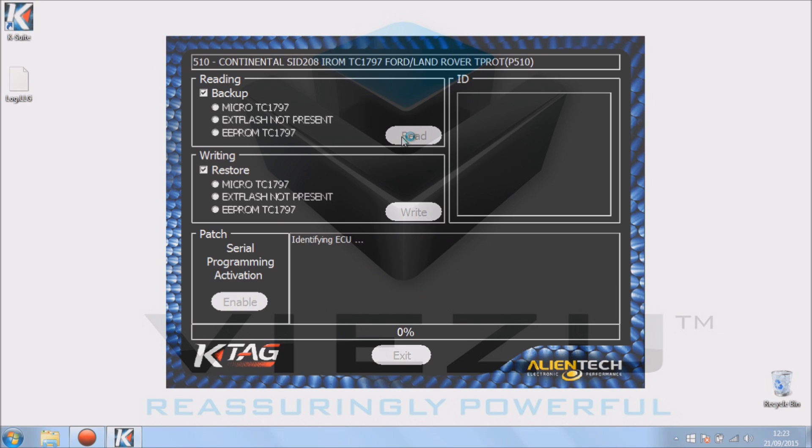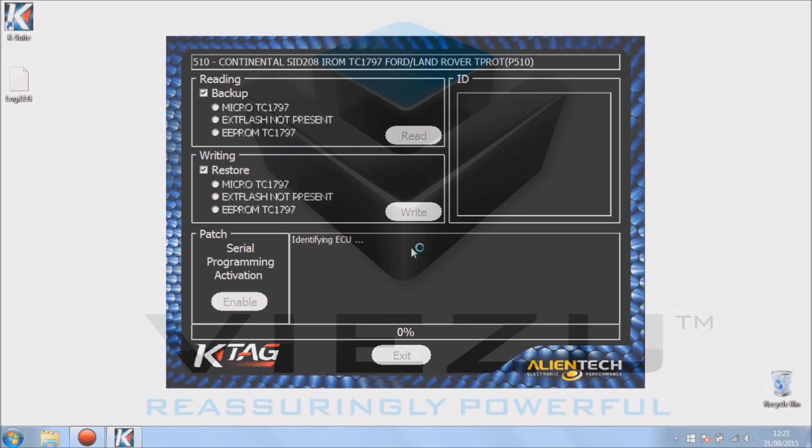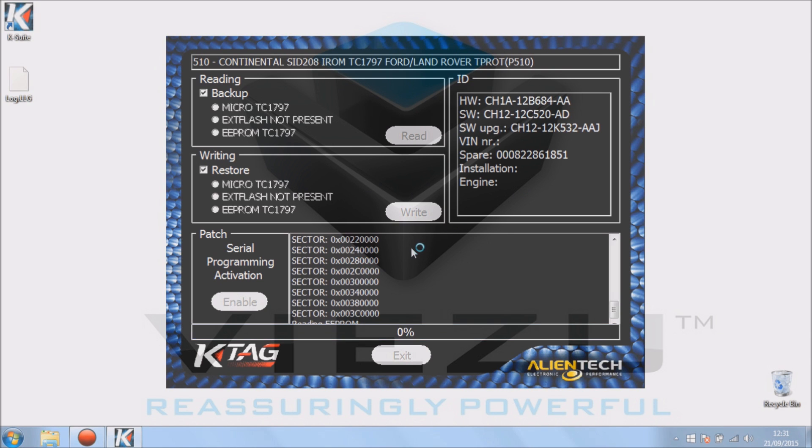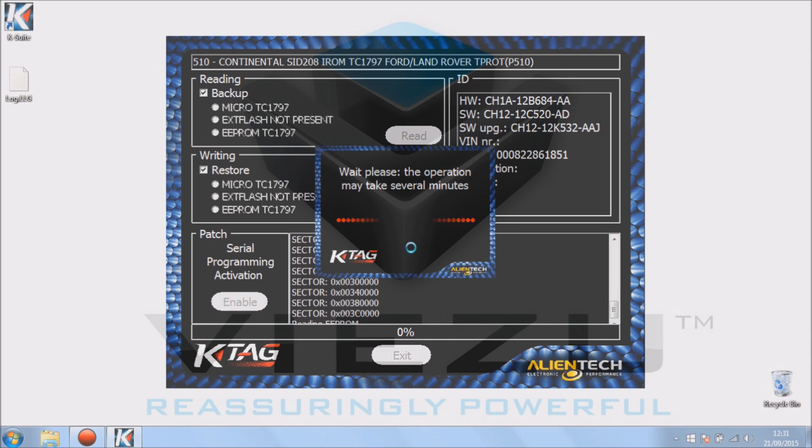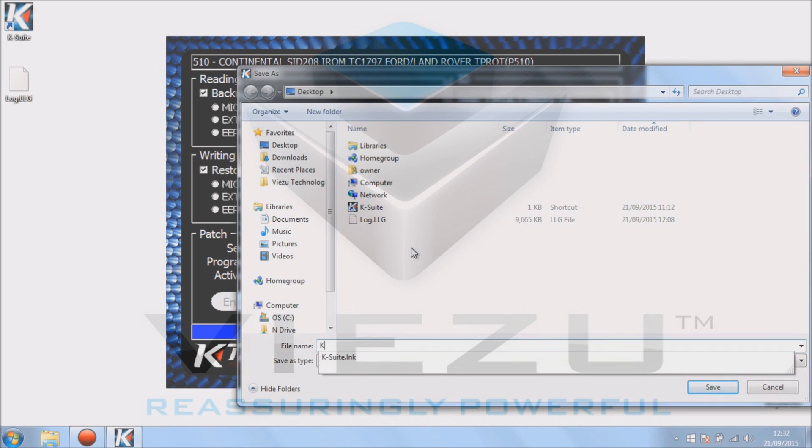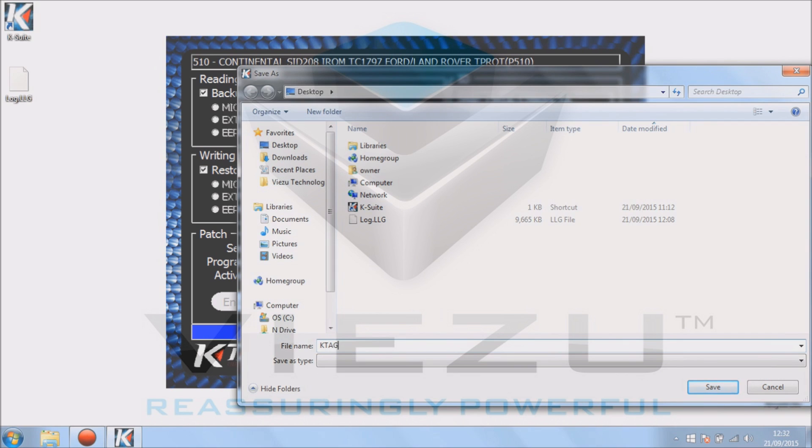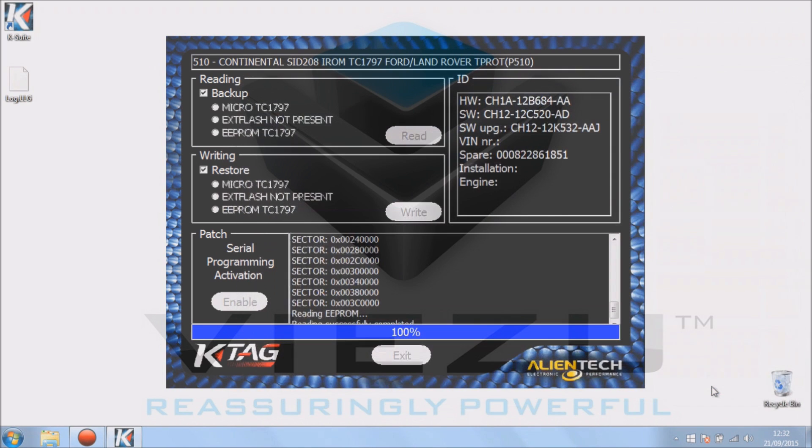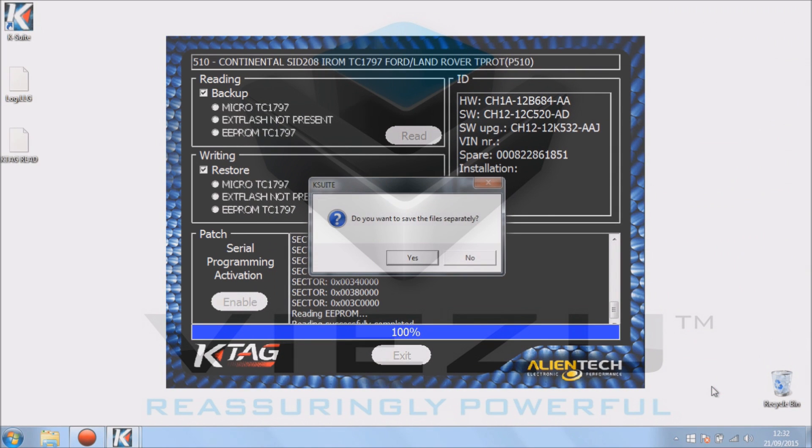If your connections are correct, you should see reading device info as you can see in front of you. It's populated the ID in the top right hand corner and you will see the sectors being read. Now different ECUs will take different lengths of time to read. This one has been sped up for demonstration purposes. Once it's been saved, we can just save the file on our computer. I recommend you save this in a folder, but for demonstration purposes I've just saved it on our desktop.